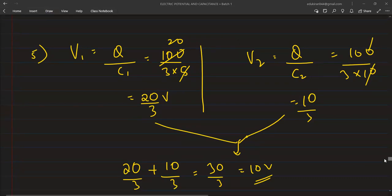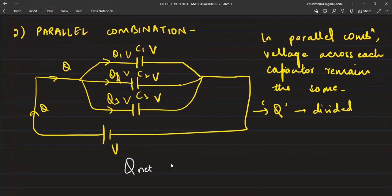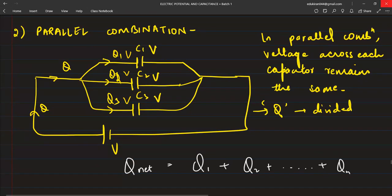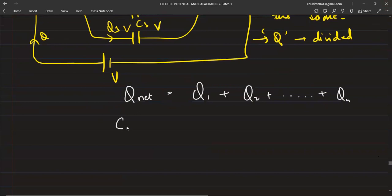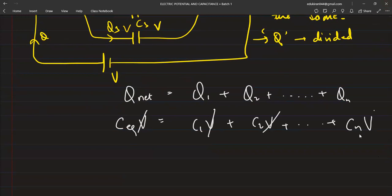Let's see the parallel combination now, class. I hope you have completed. In parallel combination, there is branching. So charge will divide, but potential will remain the same. So what will be the total charge? The net charge will be equal to Q1 plus Q2 up till Q_nth. So Q equals CV, so C_equivalent times V equals C1 times V plus C2 times V - V is the same because it's parallel combination, up till C_nth times V. All the values of potential cancel. So net capacitance is simply C1 plus C2 till C_nth.